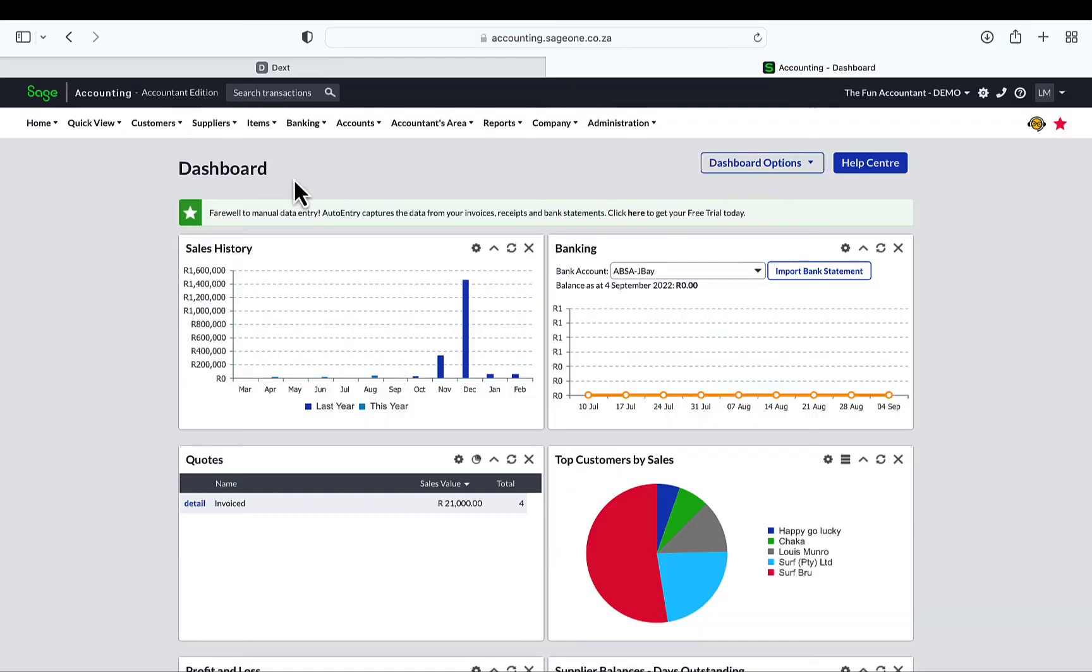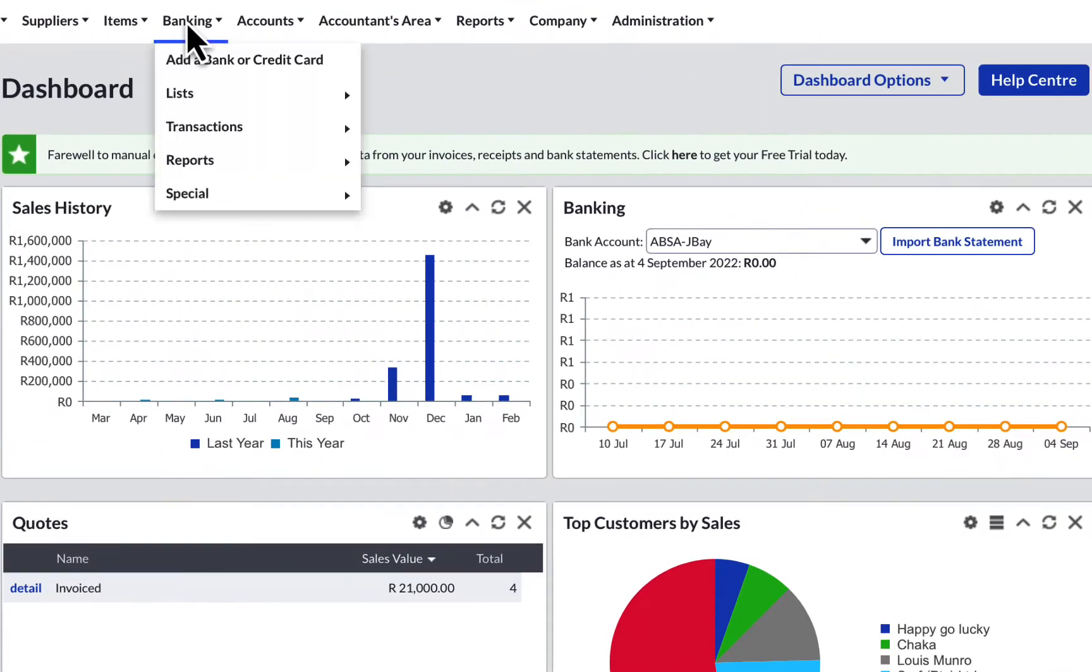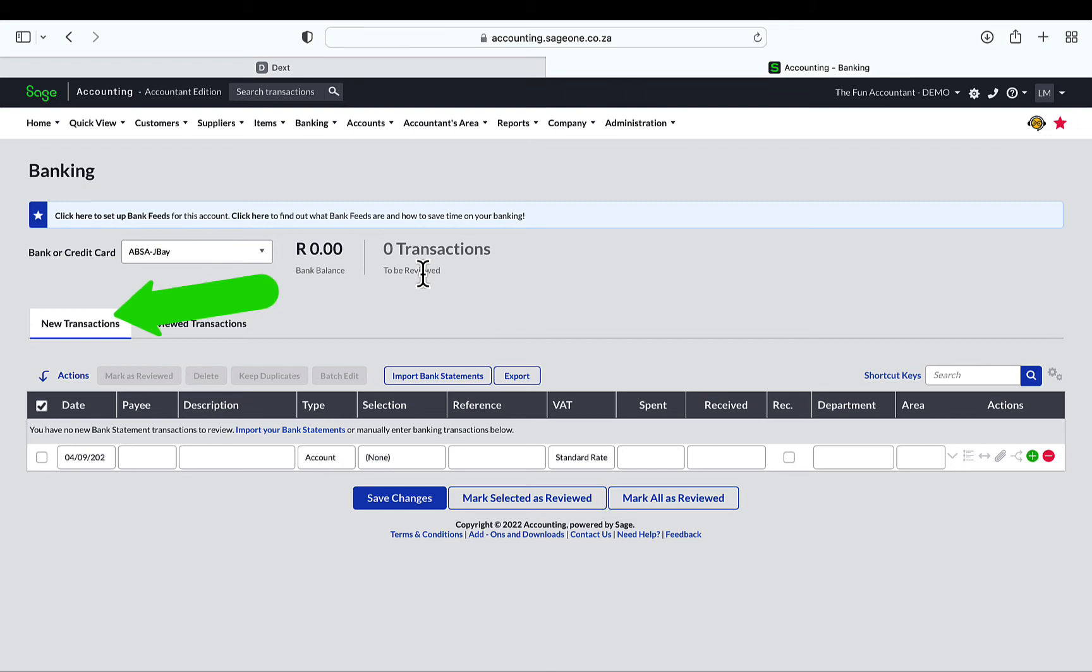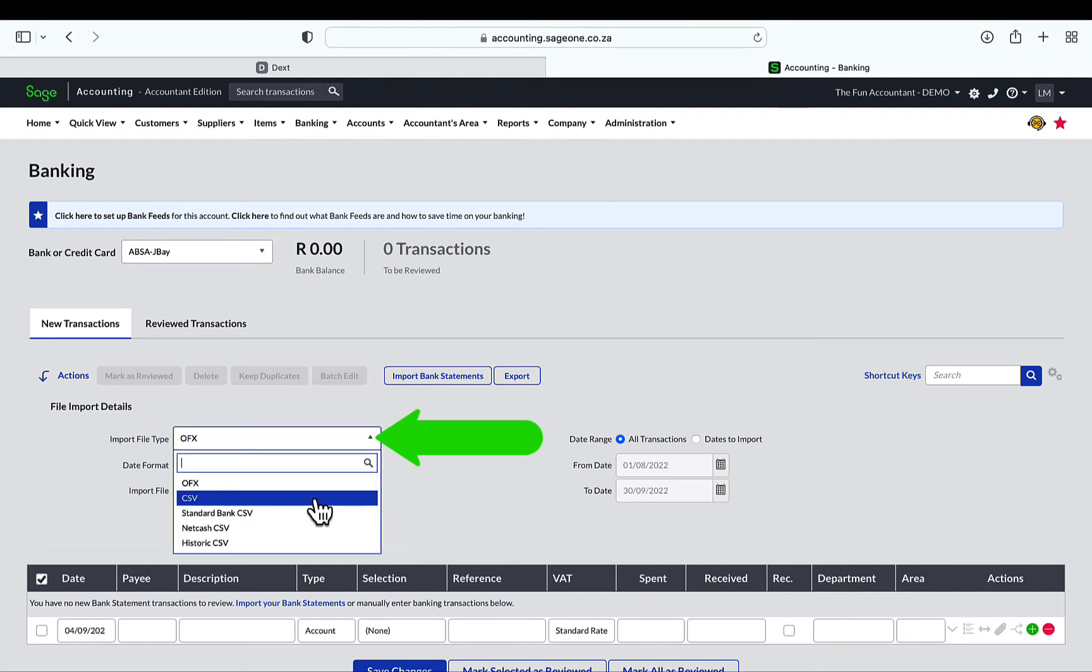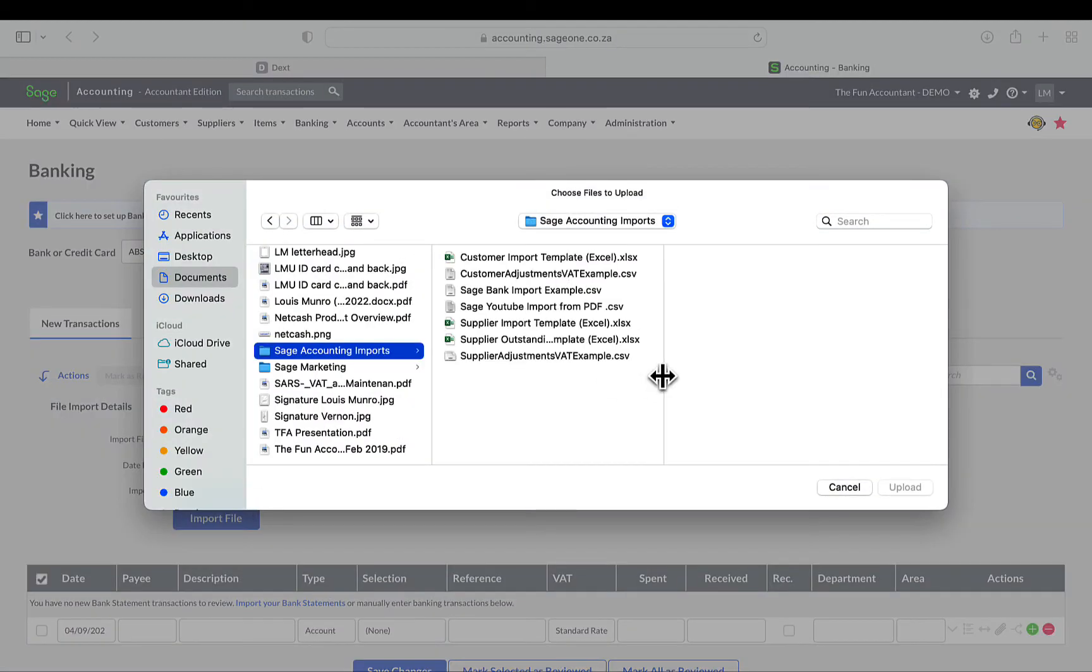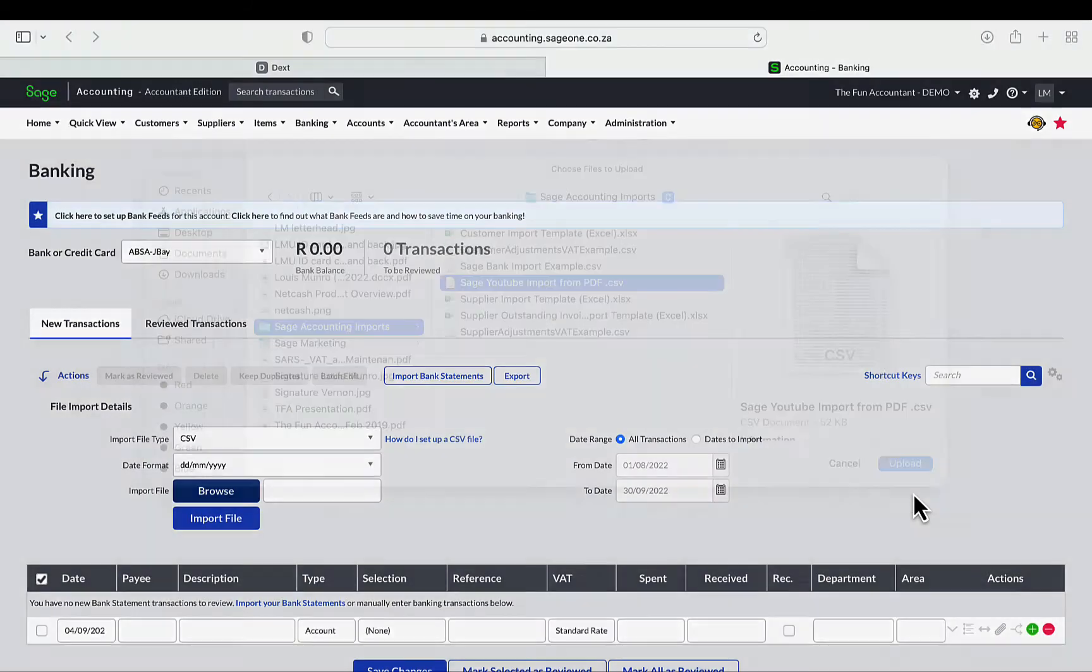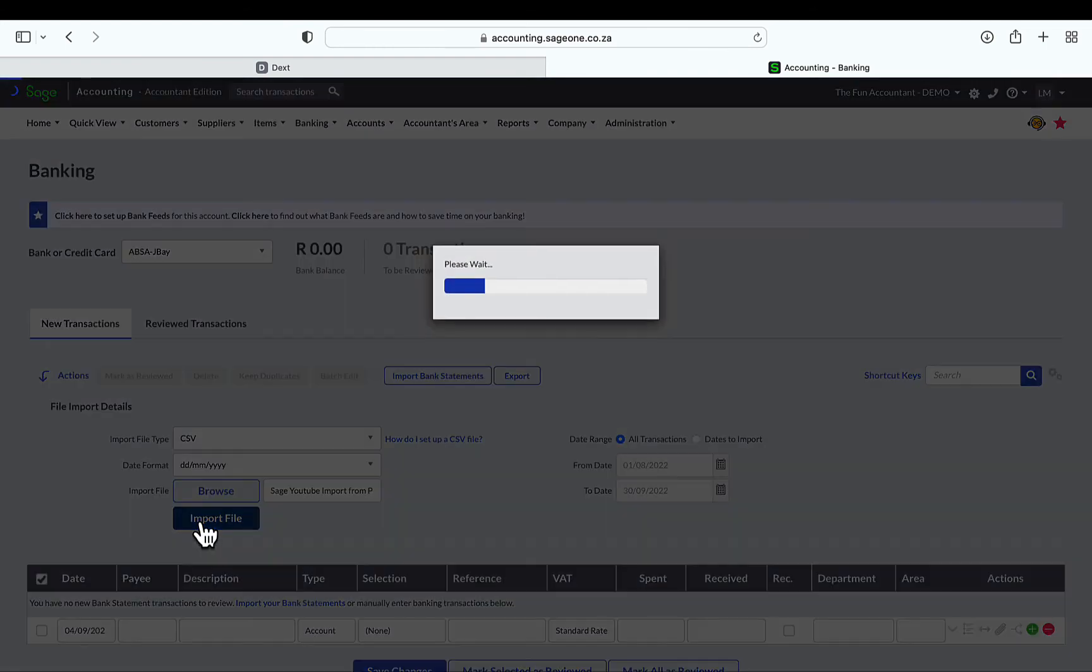Here I am in the dashboard screen of Sage Accounting. In the top navigation bar, go to Banking, down to Transactions and then to the right to Banking and click on it. In the list of banks, have your bank account selected. My default bank is already set. Under the New Transactions screen, click on the blue Import Bank Statements button. Under the File Import Details section and next to the import file type, select CSV. Click on the Browse button next to the import file. Select the CSV file you have prepared for the import. Mine is the Sage YouTube import from PDF file. And then click on Upload. Your file has now been selected for import and click on the blue Import File button.